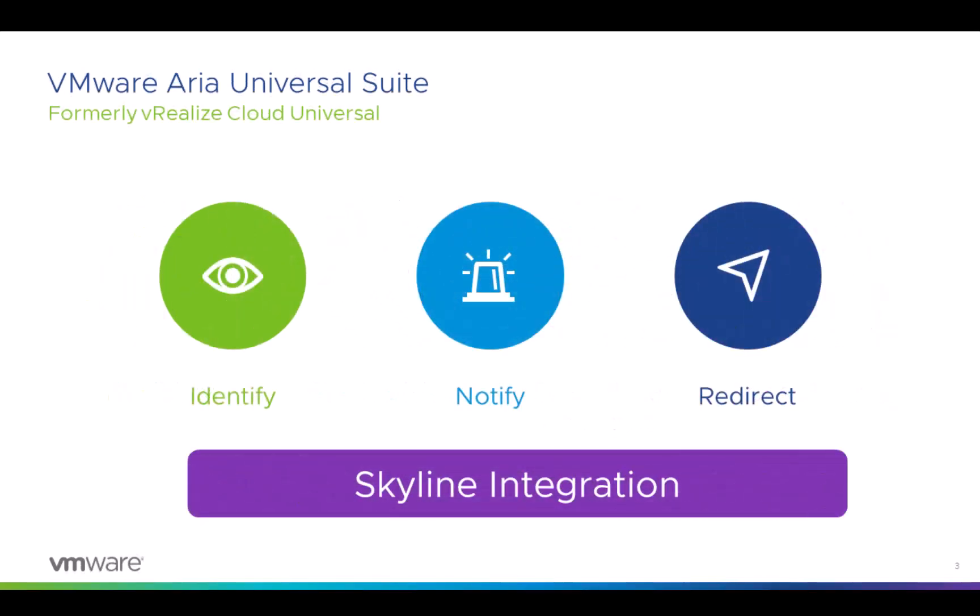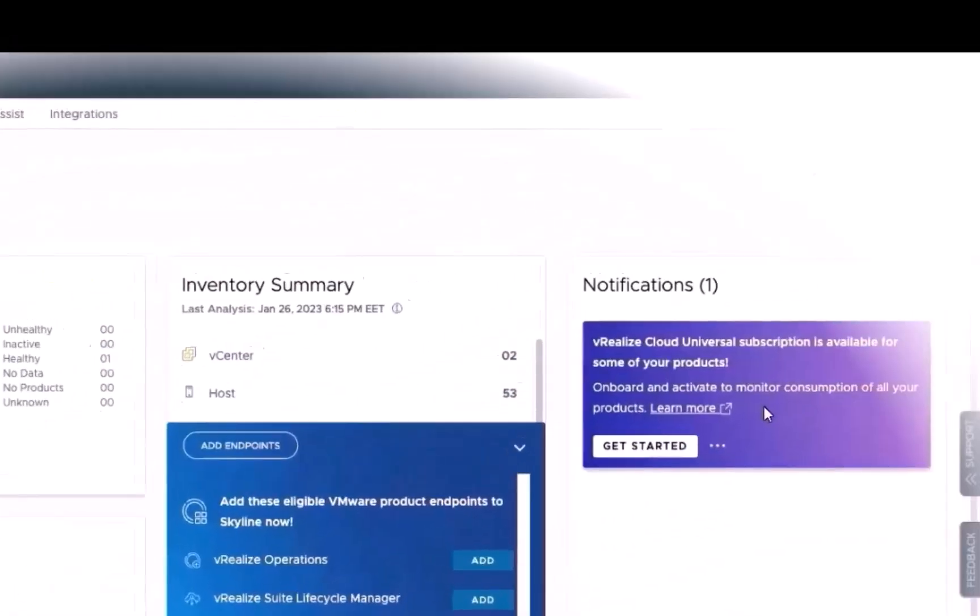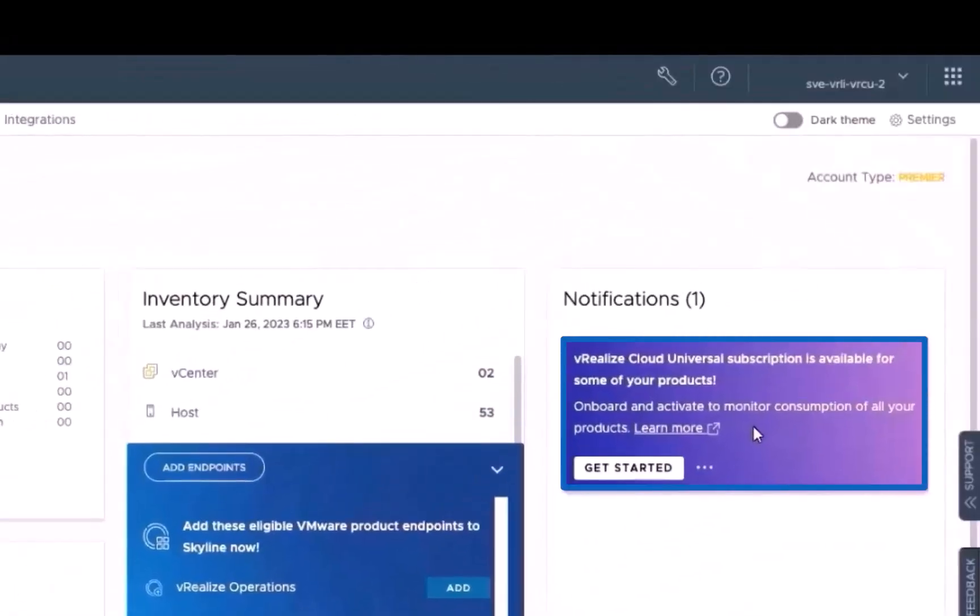And this is where things get really interesting if you're a Skyline Advisor customer who has purchased vRealize Cloud Universal but have not onboarded or activated your licenses. You'll be happy to know that Skyline will identify eligible products, notify you of their status, even alerting you if you have on-prem licenses that are not leveraging vRealize Cloud Universal license keys, and redirect you to vRealize Cloud Subscription Manager to complete the entire process. To begin this three-step process, simply click the Get Started button.